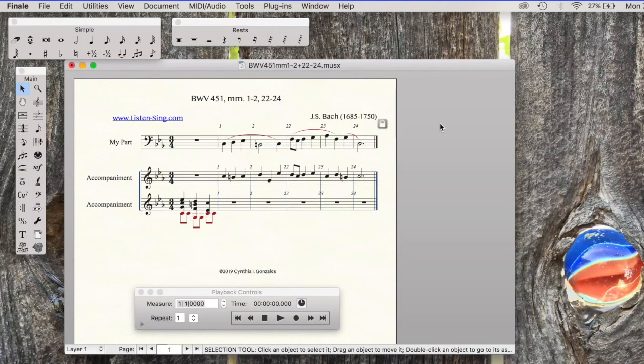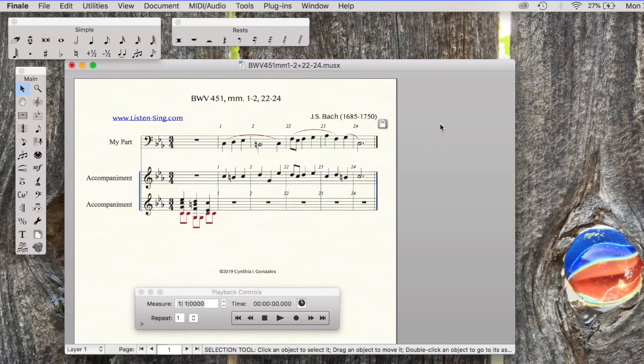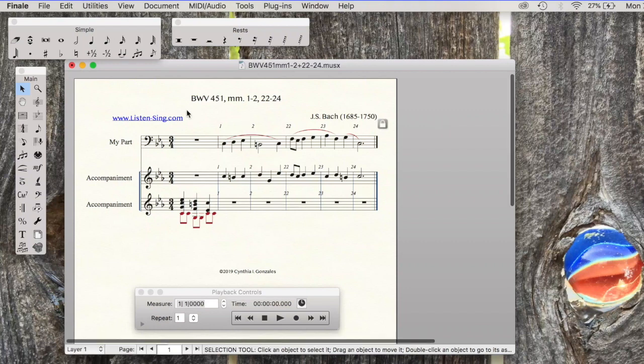Now we are ready to leave Finale and open up the Chrome browser and log in to new SmartMusic and import our MusicXML copy of BWV451, a bass line.